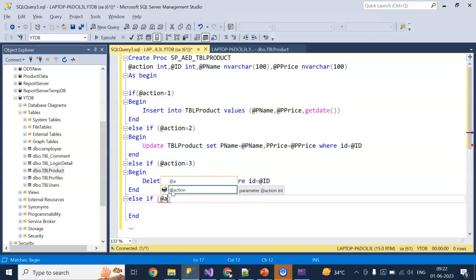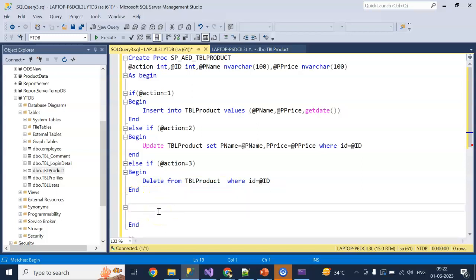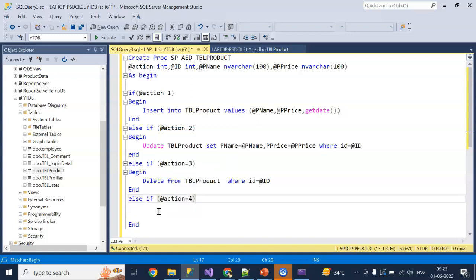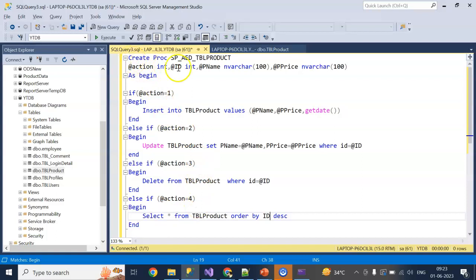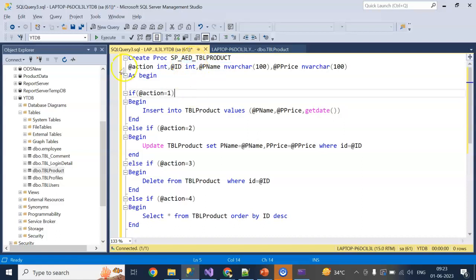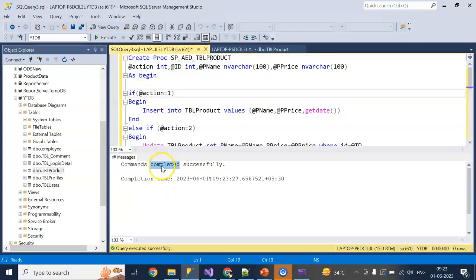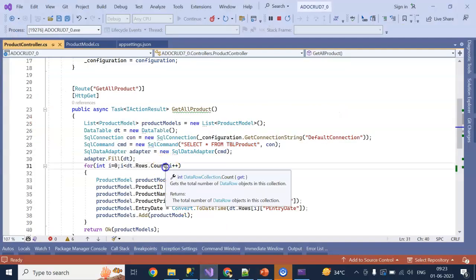At last I can straightforwardly do a SELECT, but I am giving ELSE IF action equals 4, it will SELECT star FROM tbl_product ORDER BY id DESCENDING. So this is the stored procedure sp_AED — short for Add, Edit, Delete. Click on Execute — it compiled successfully.